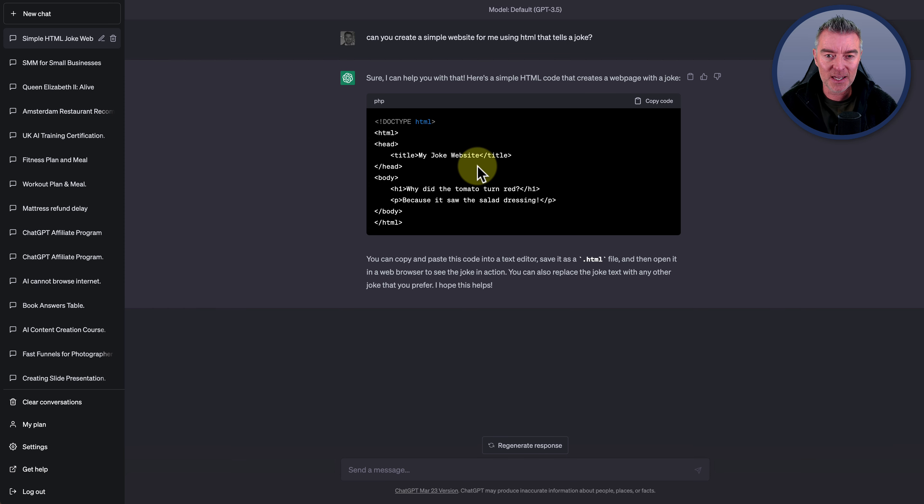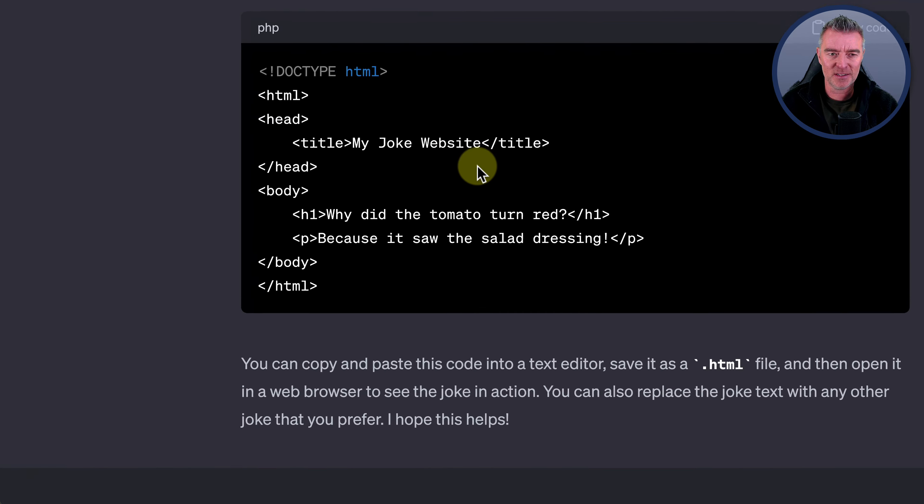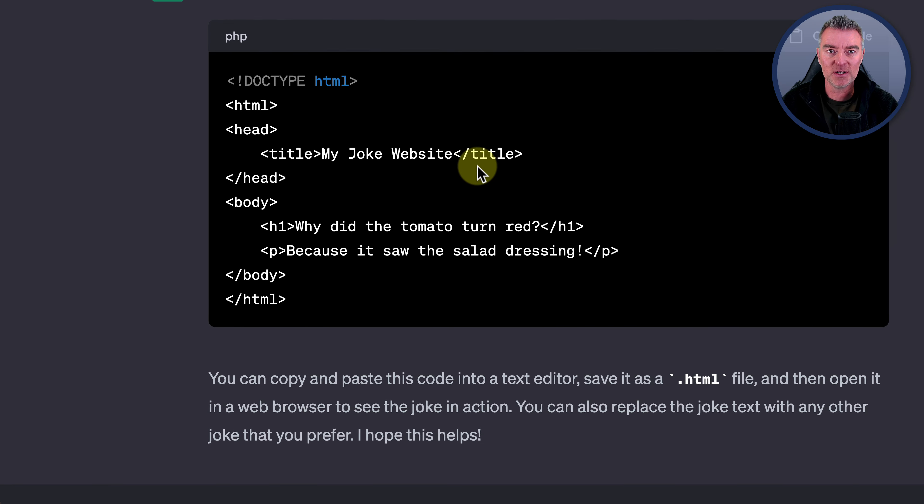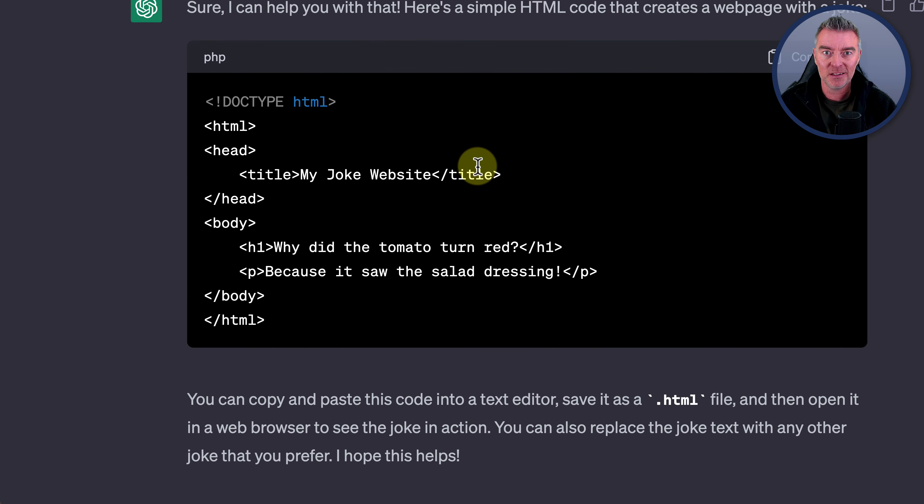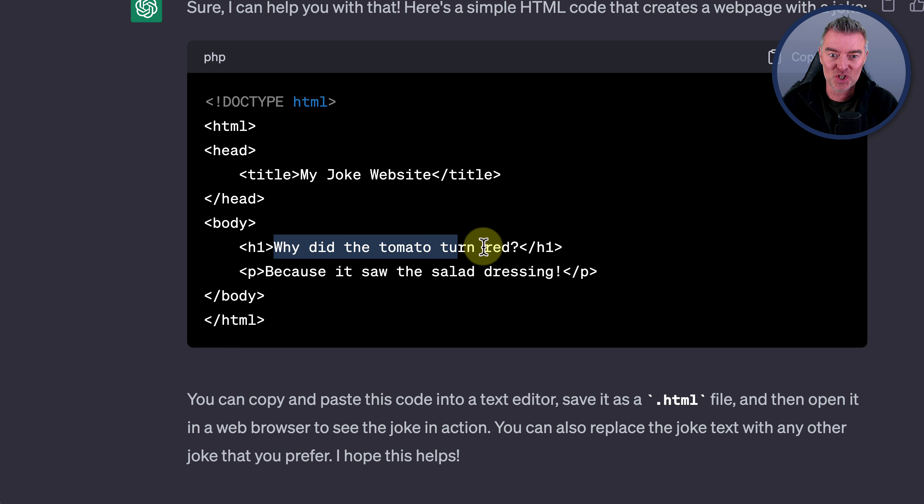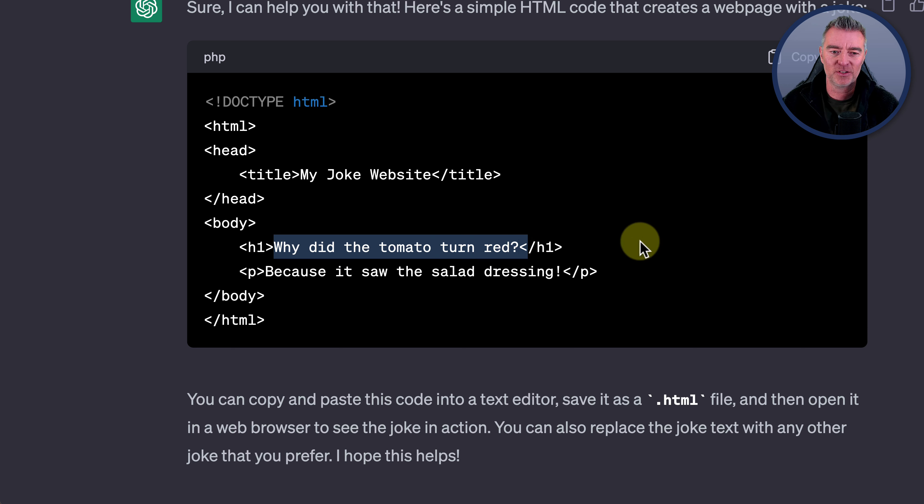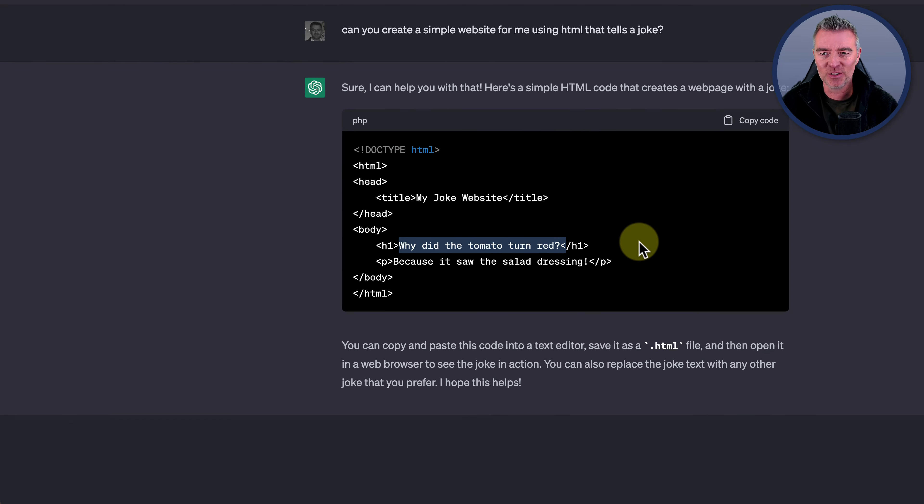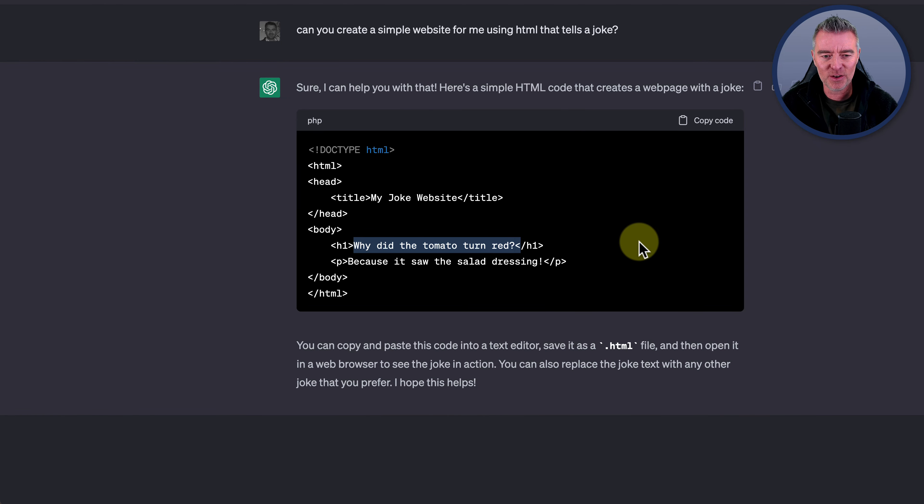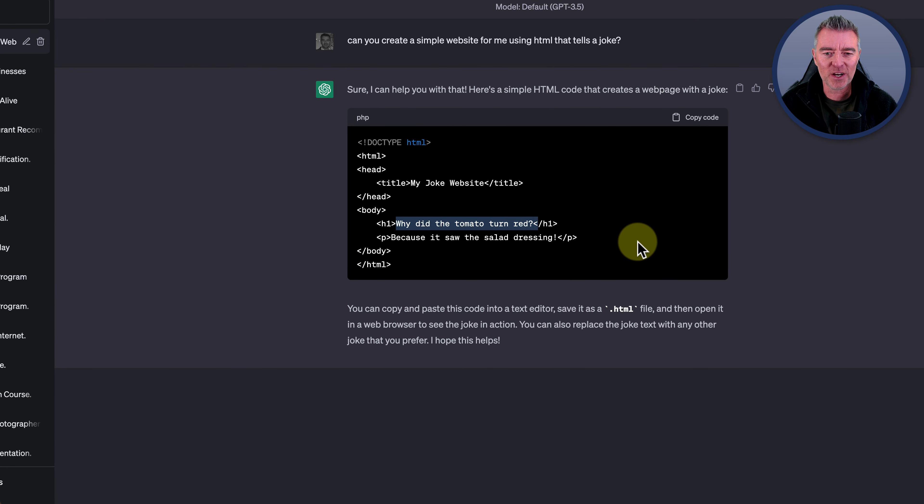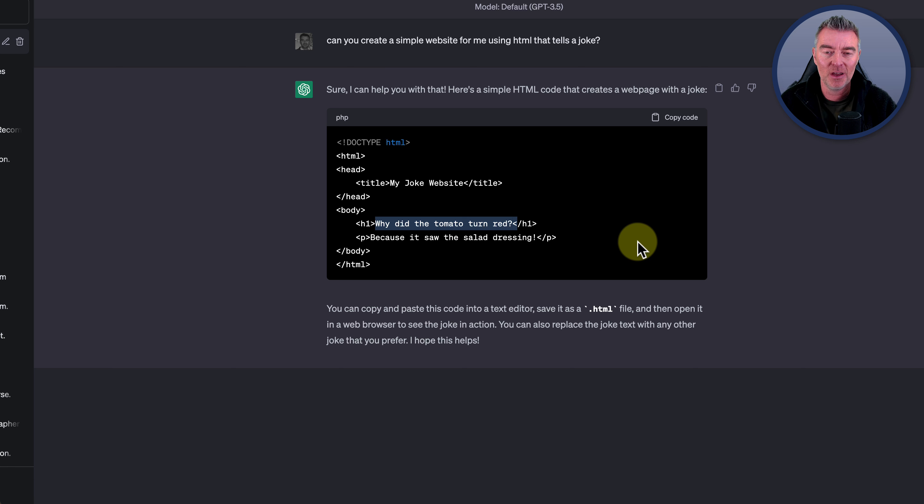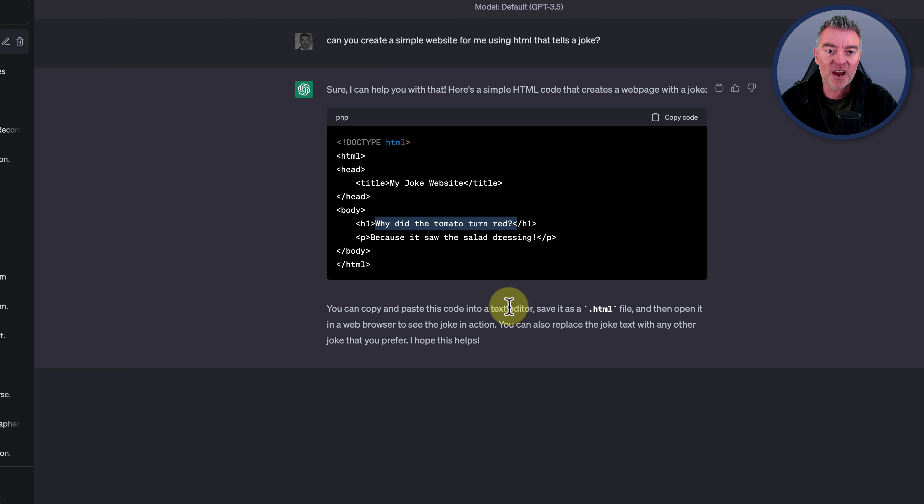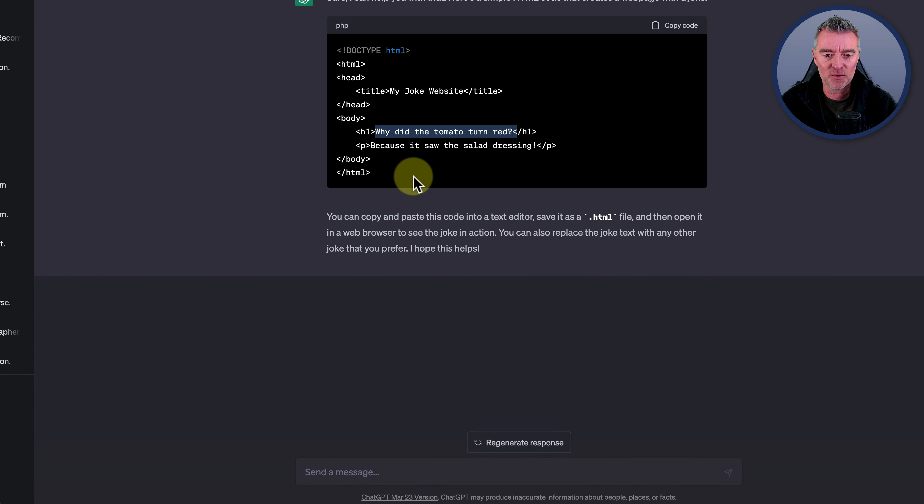But here's an interesting thing. Have you spotted something about the code that ChatGPT has produced? It's exactly the same in terms of the joke. Why did the tomato turn red? Because it saw the salad dressing. Now that's a little bit odd to me. You would have to question what are the odds of it coming up with the exact same joke. Maybe it's trained on ChatGPT data. I don't know. But it has done it.